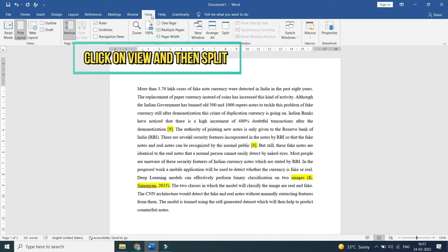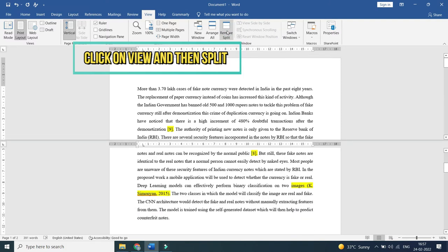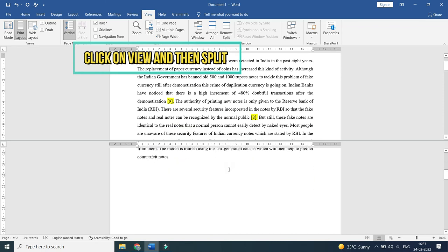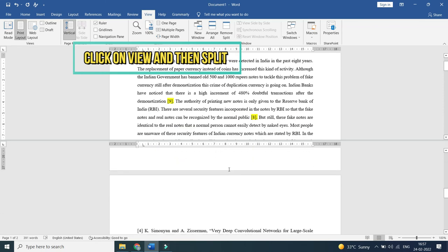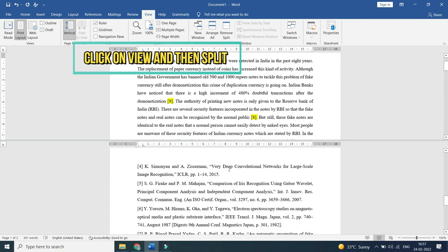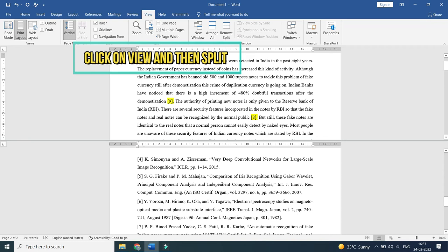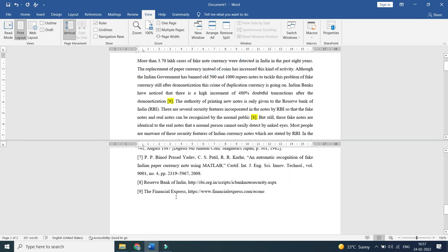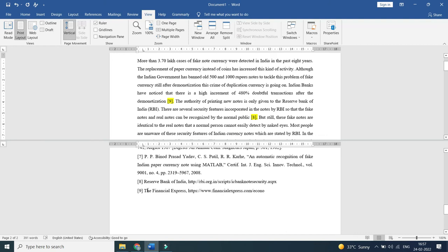And once you click on View, click on the option Split. Once you click on Split option, you can check all the references one by one. Now I am going to move the second split page over and I will check reference number 8.